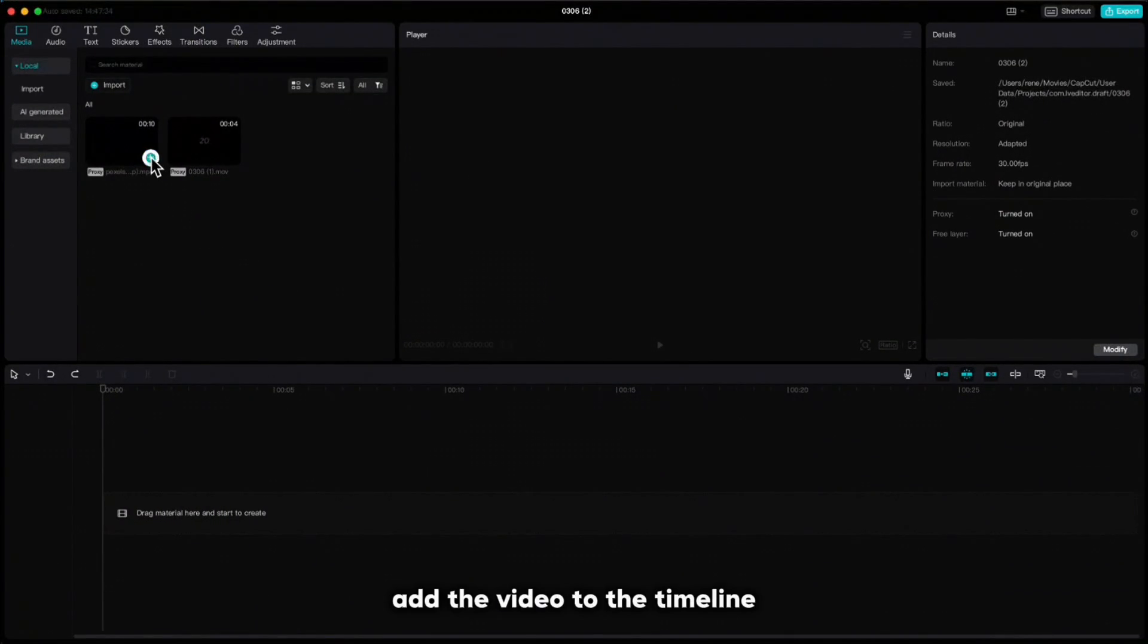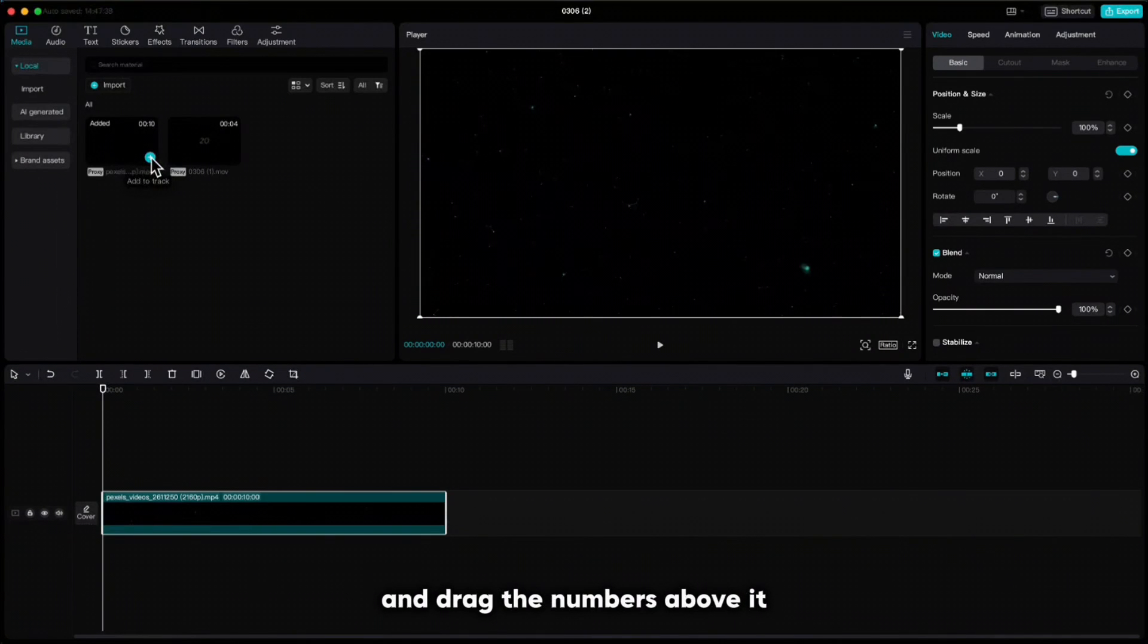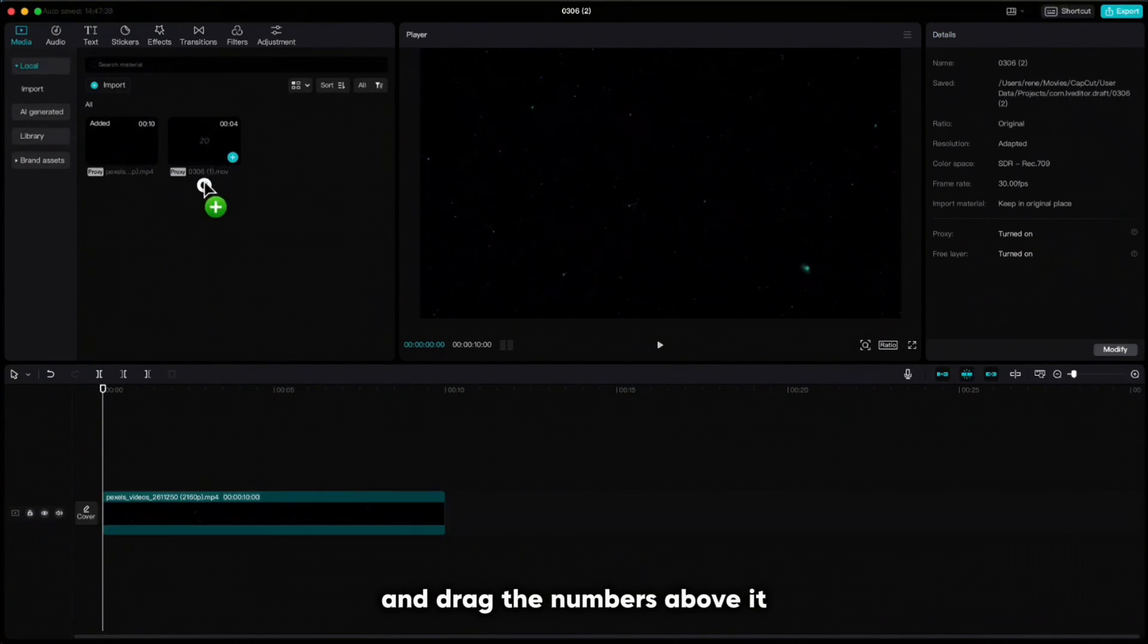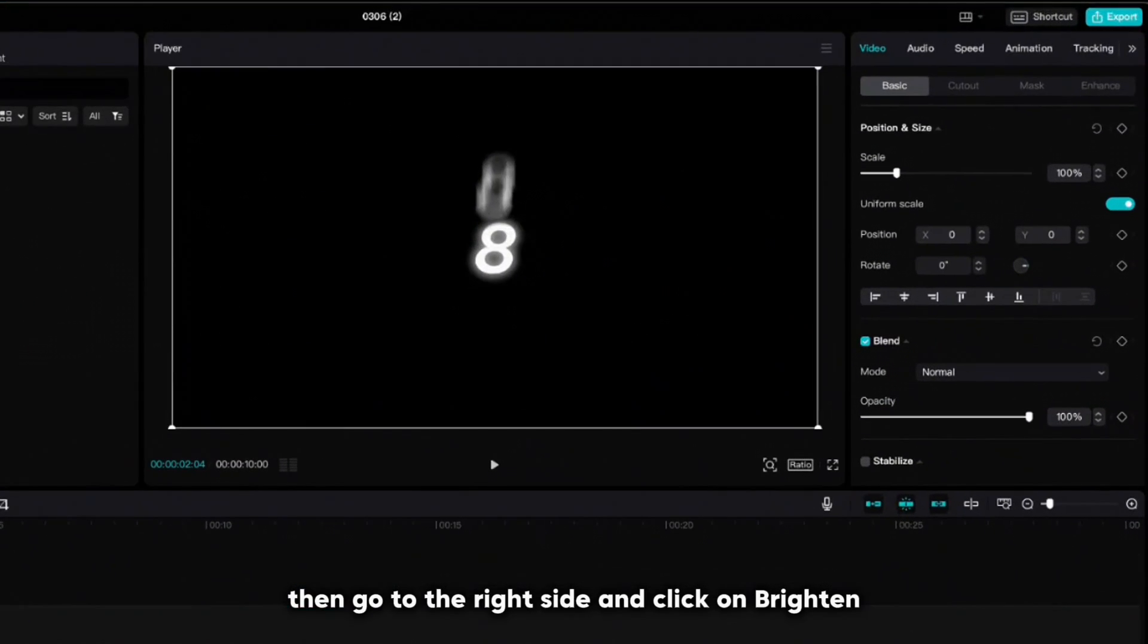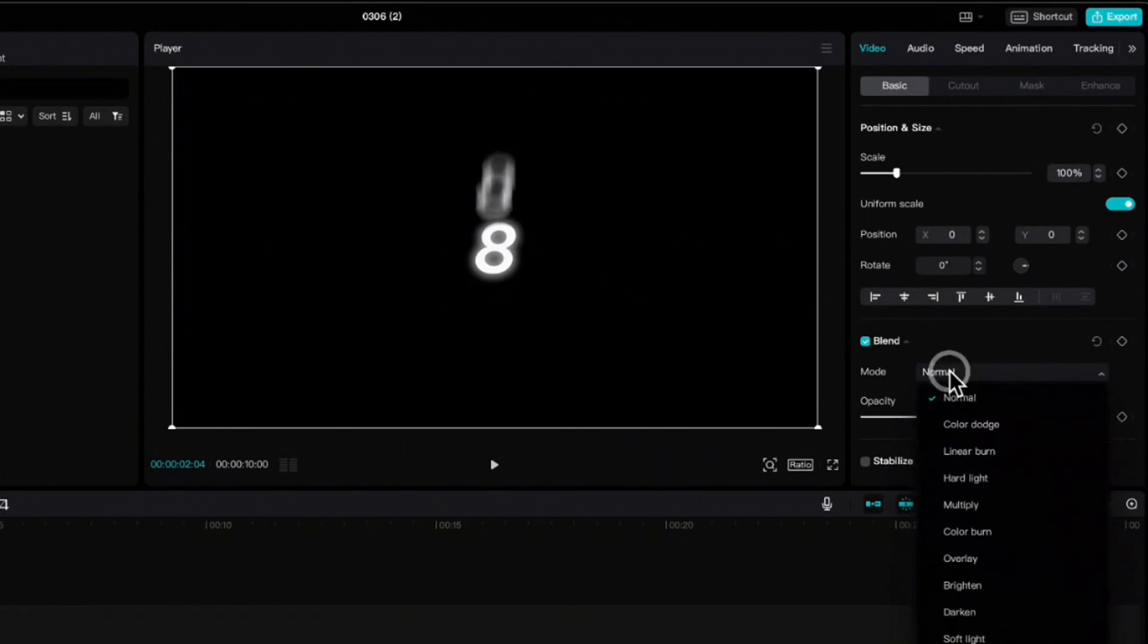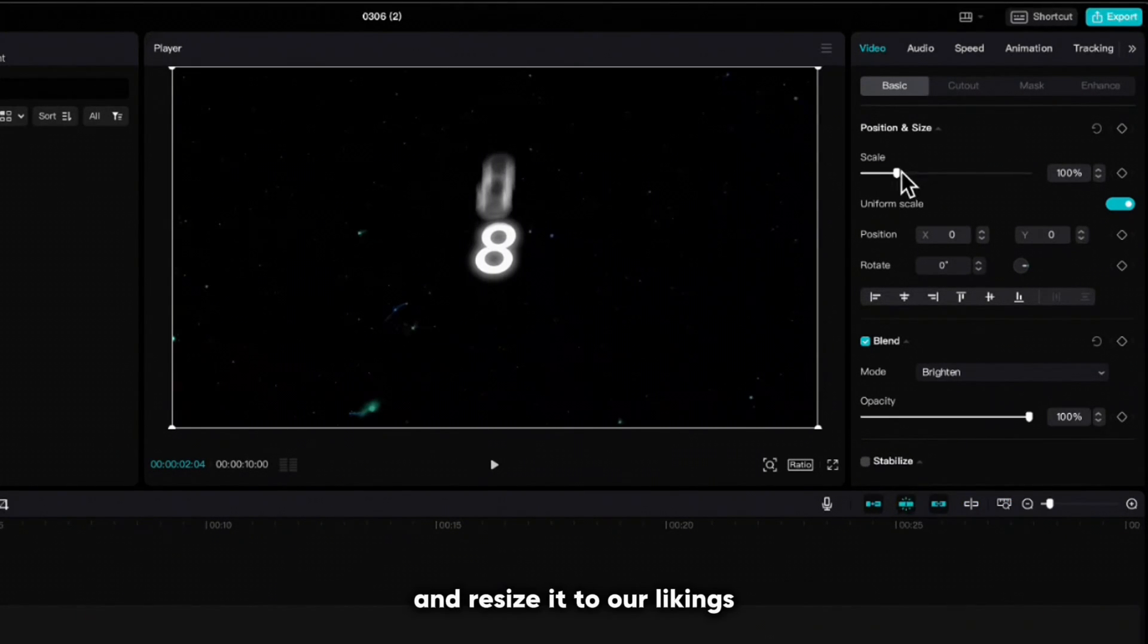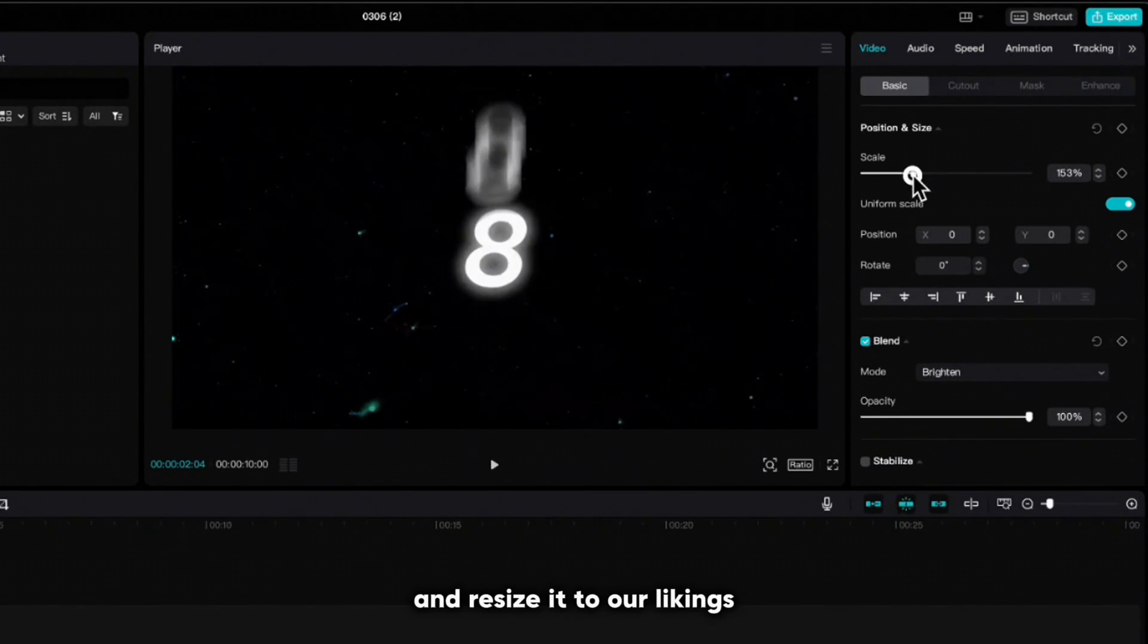Add the video to the timeline and drag the numbers above it. Then go to the right side and click on brighten and resize it to your likings.